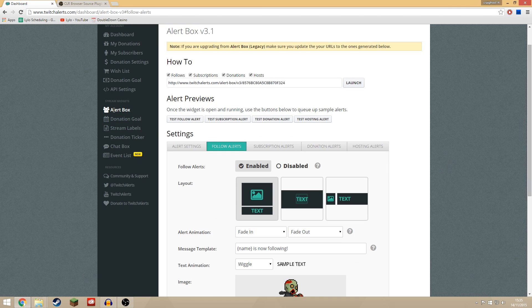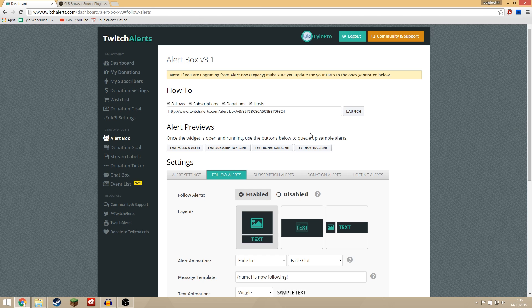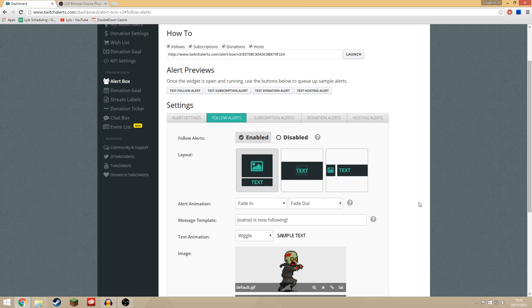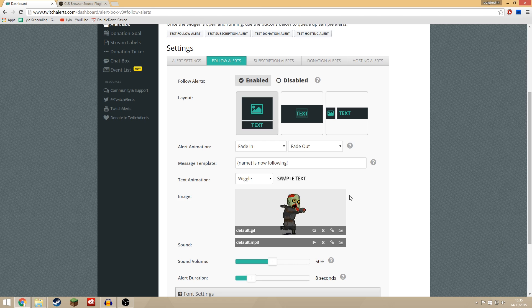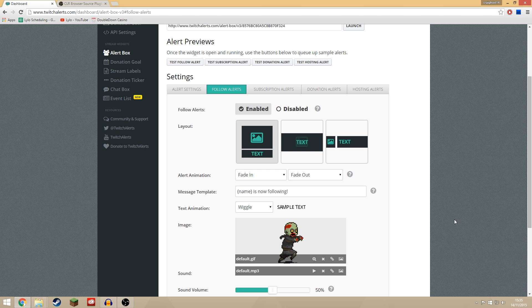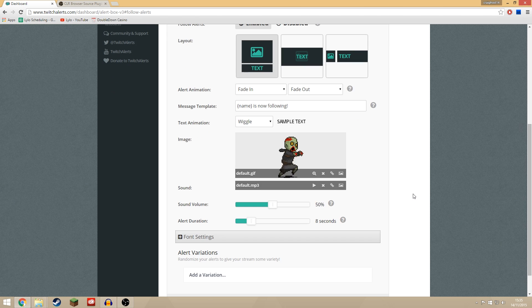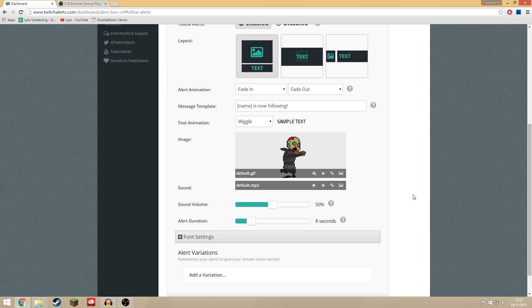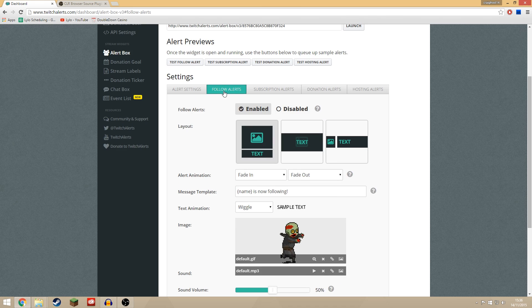You want to come over to the alert box on the left hand side and here is where you can use it to customize what comes up on screen every time somebody follows you, subscribes, donates, hosts your channel, that kind of thing.